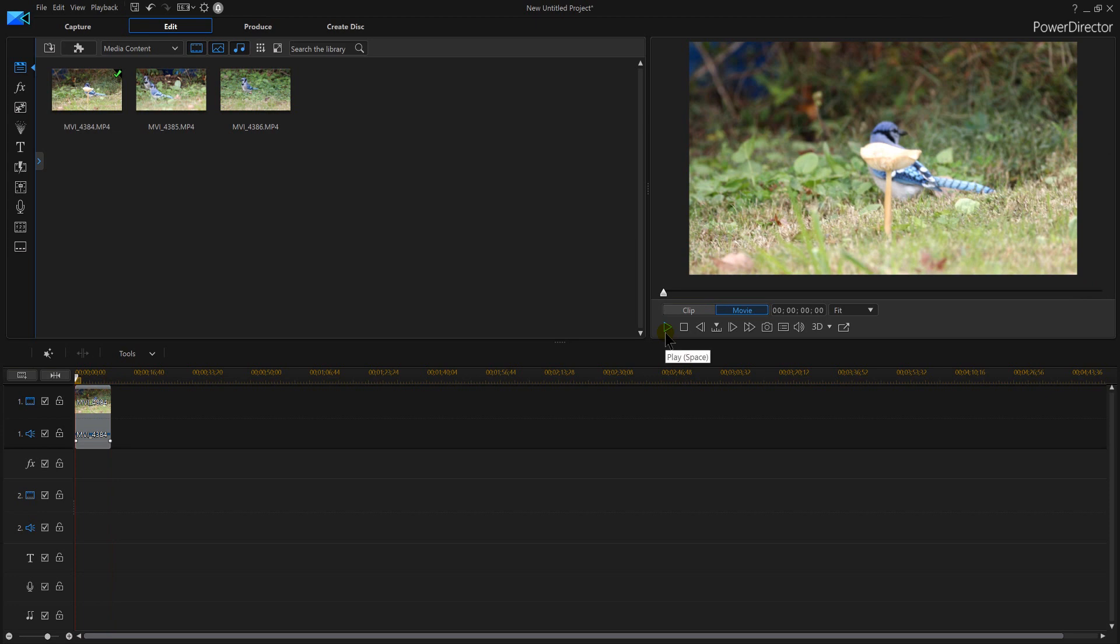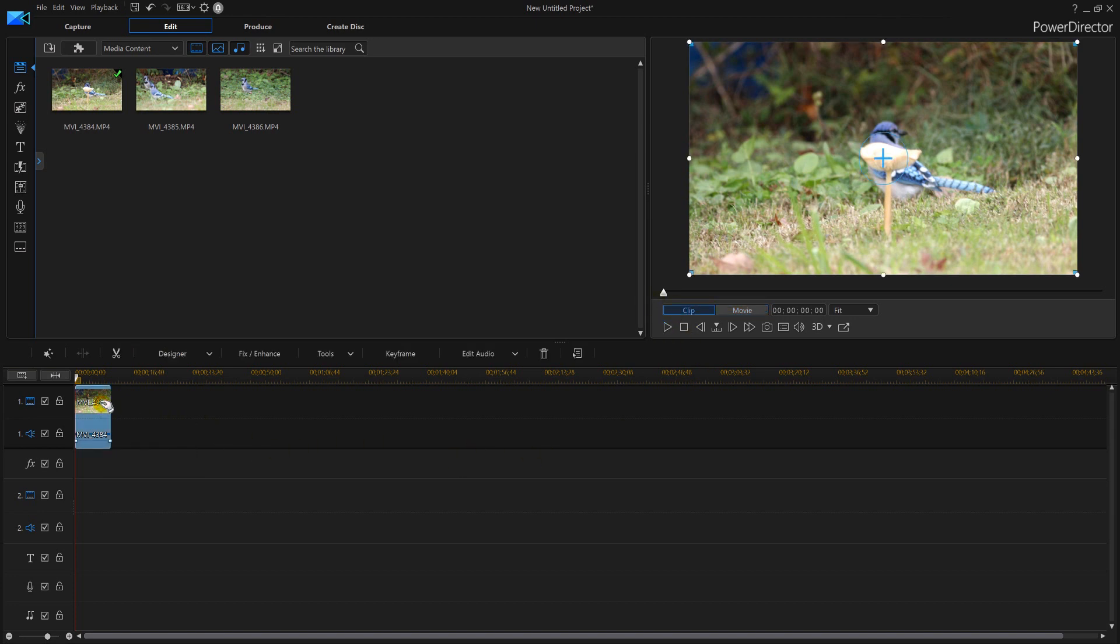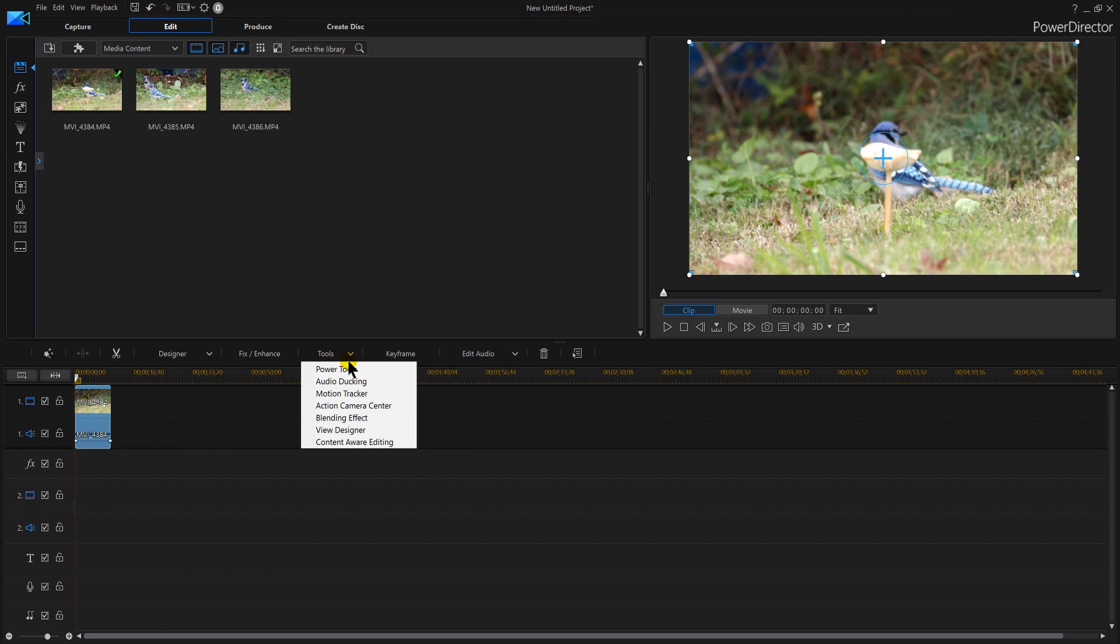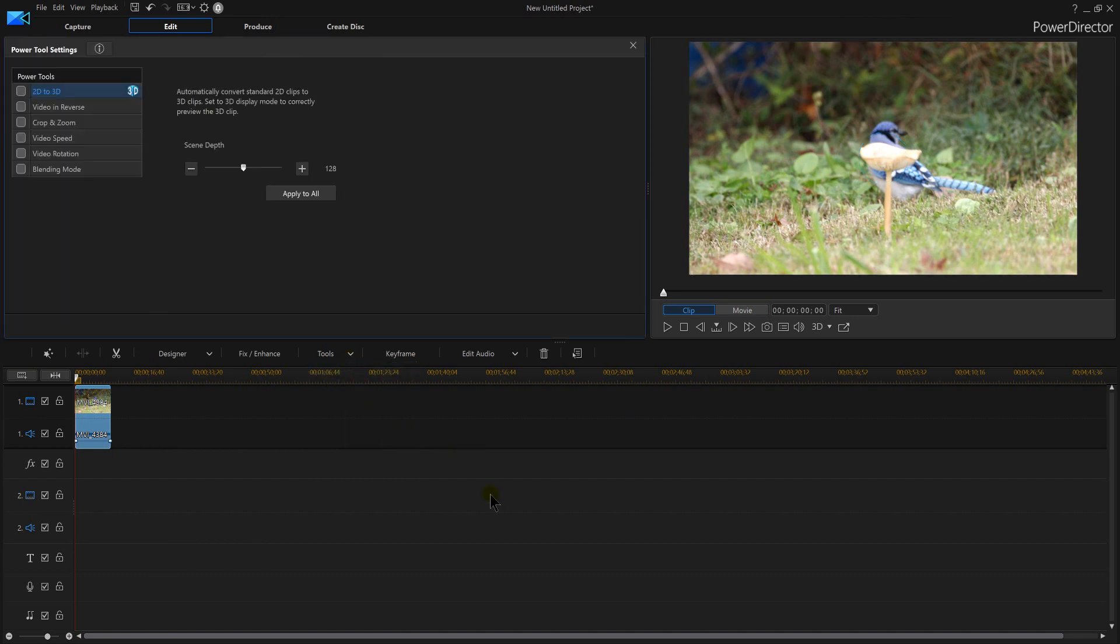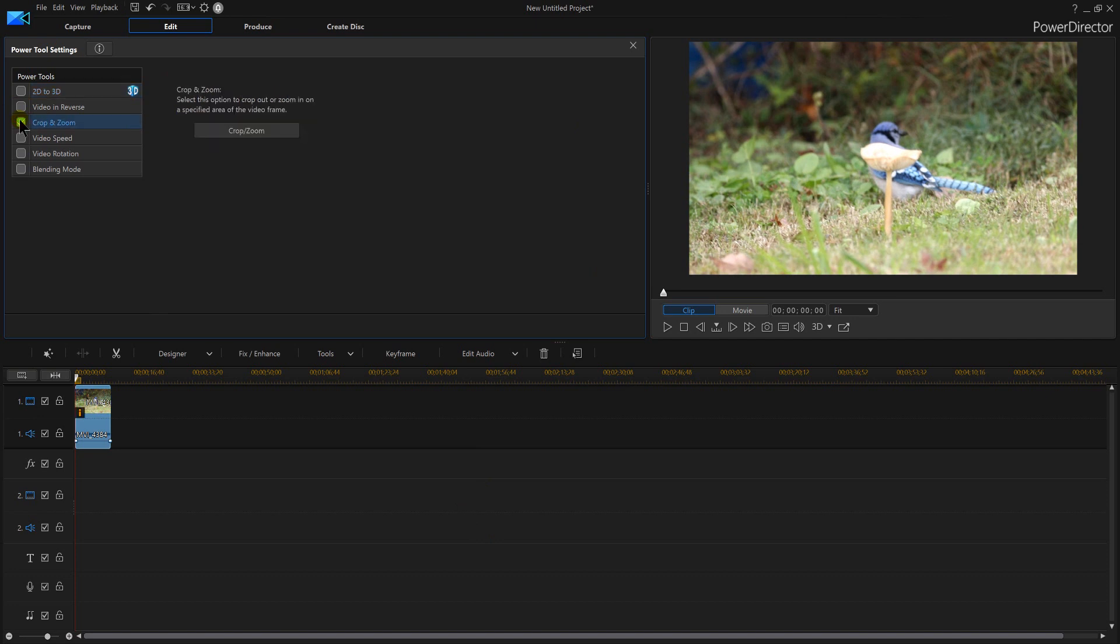I'm going to click on my video here in the timeline and then I'm actually going to go to Tools and Power Tools. Over here it says Crop and Zoom. I'm going to click that and then over here we begin the process.